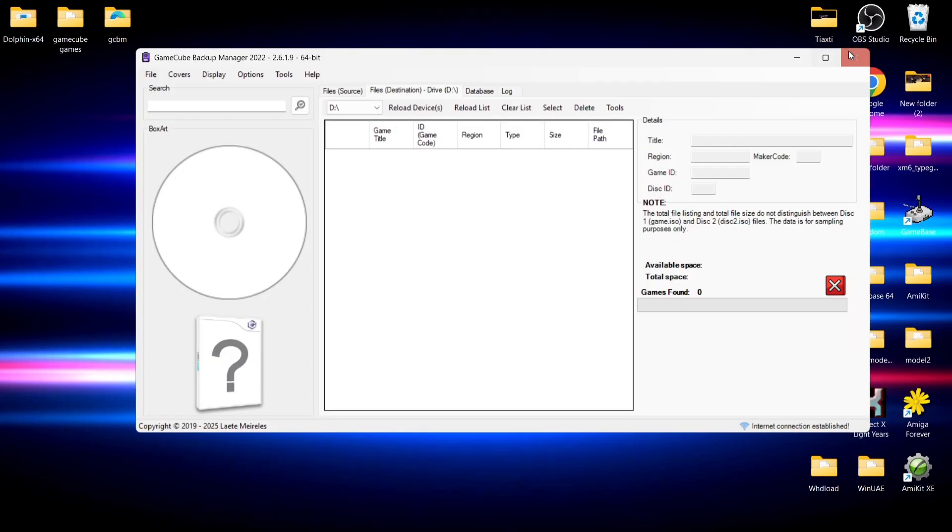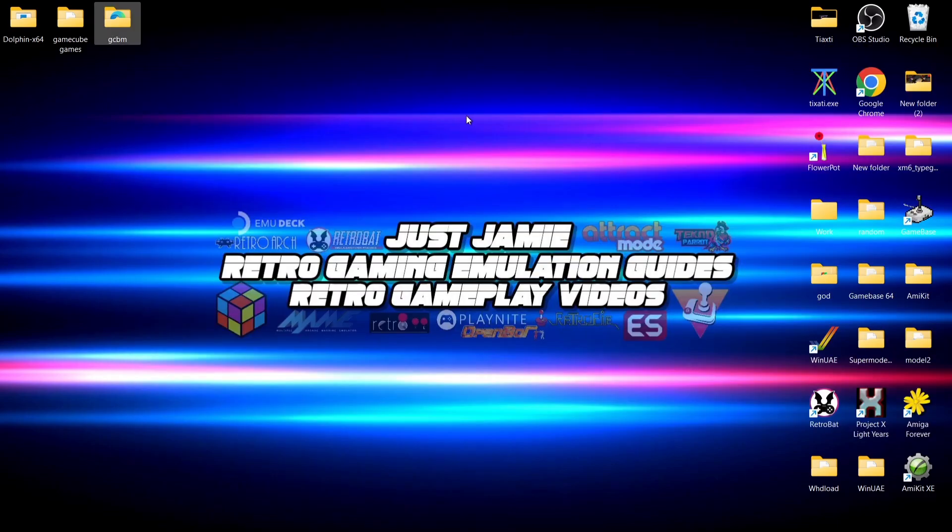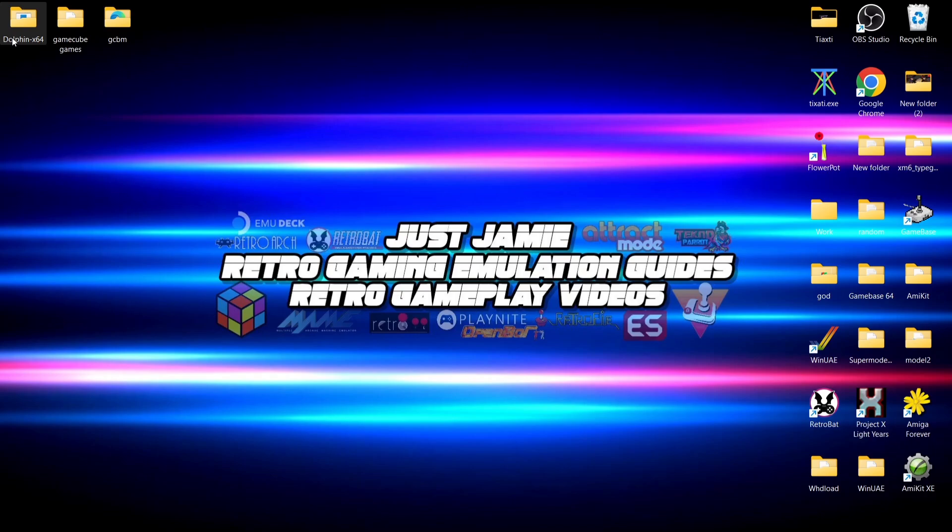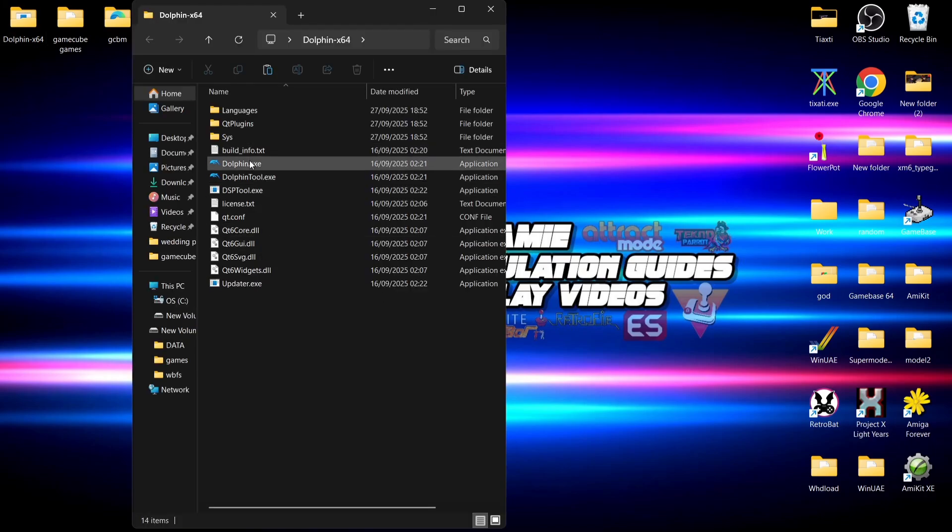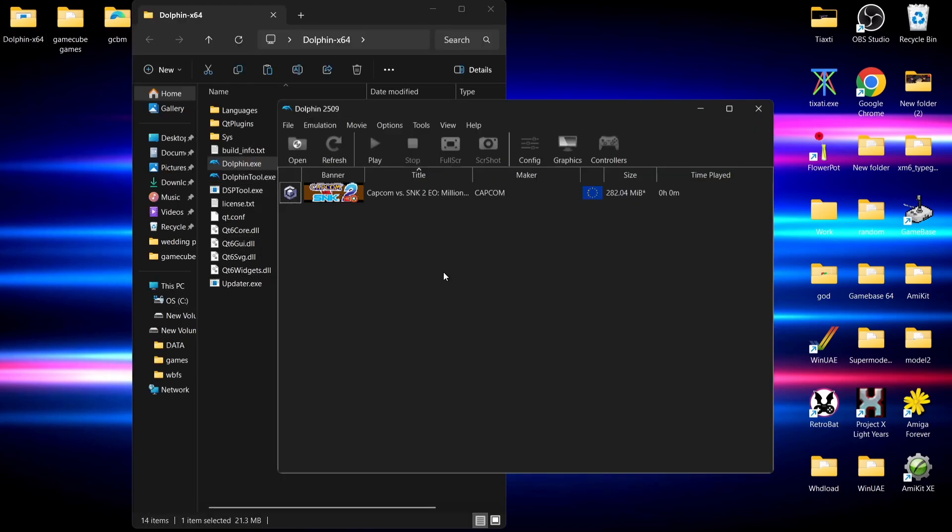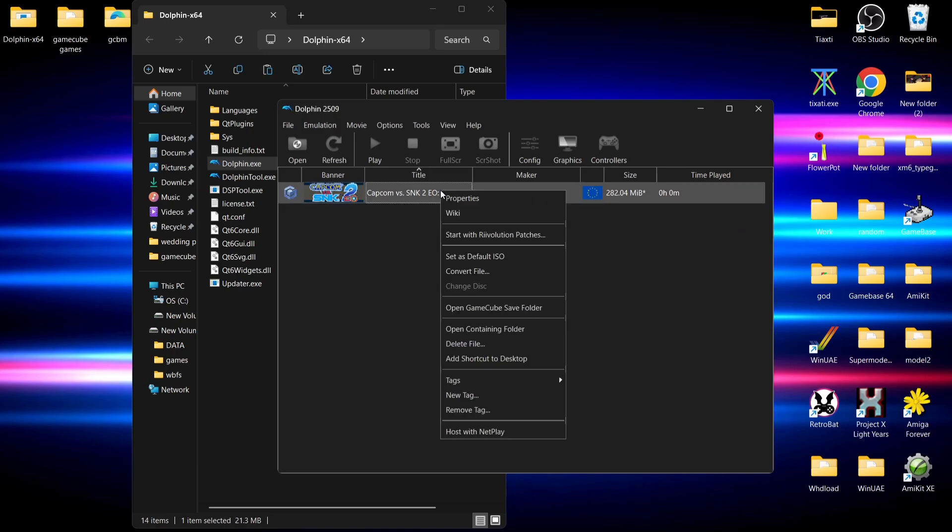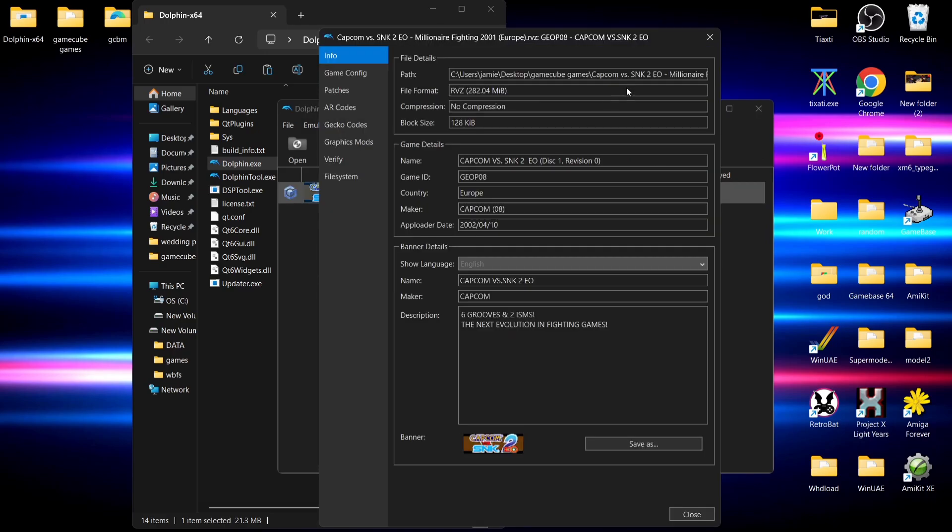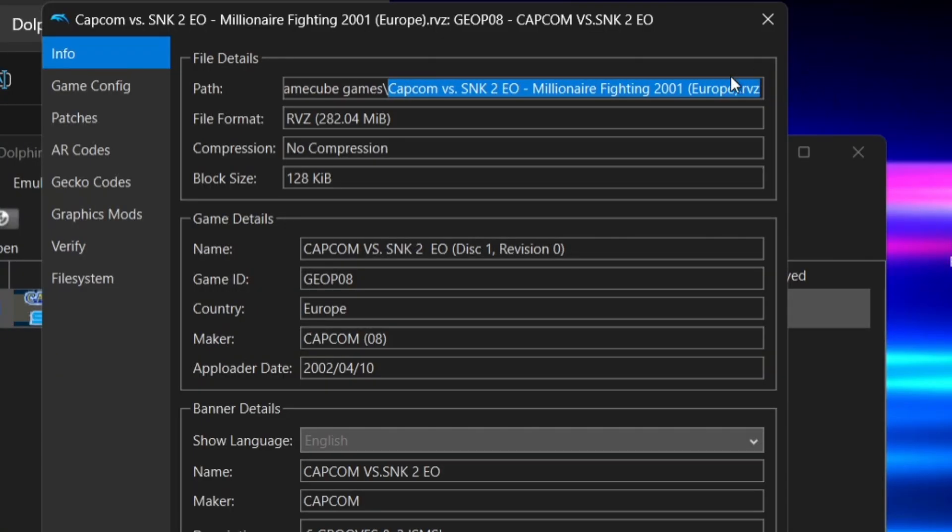What we need to do is open up Dolphin Emulator. This is a very simple way of doing things. Here's my game. If I right-click on it and go to Properties, we can see at the top under Path this is actually a .rvz file, and we want to convert this.